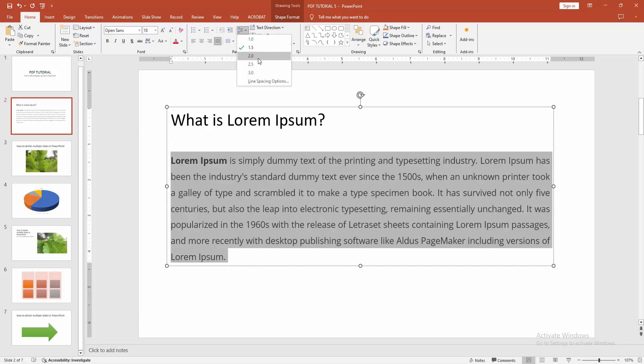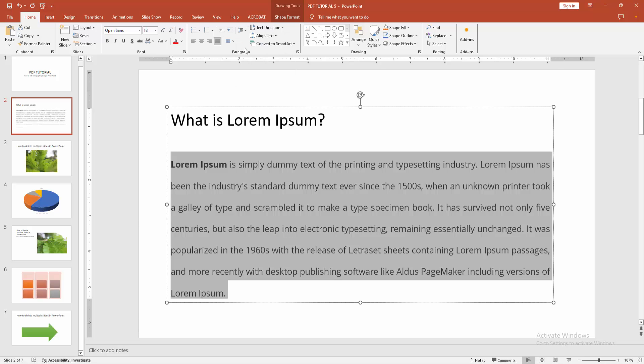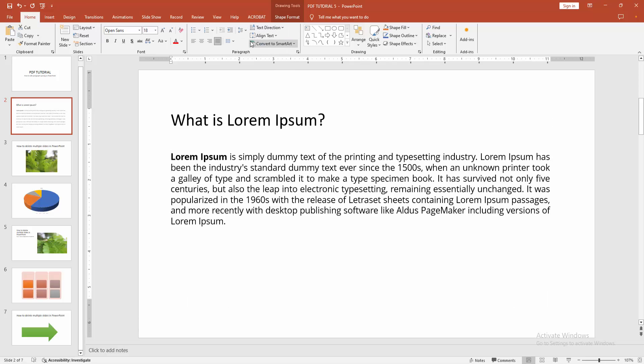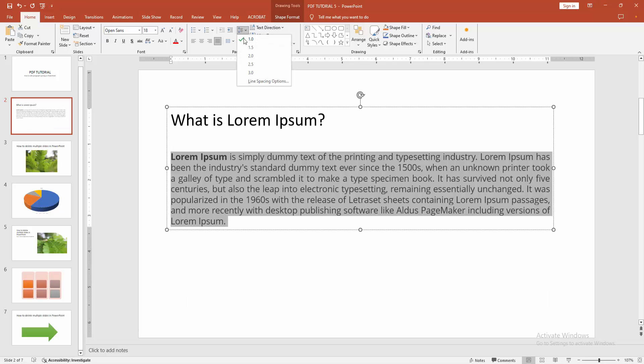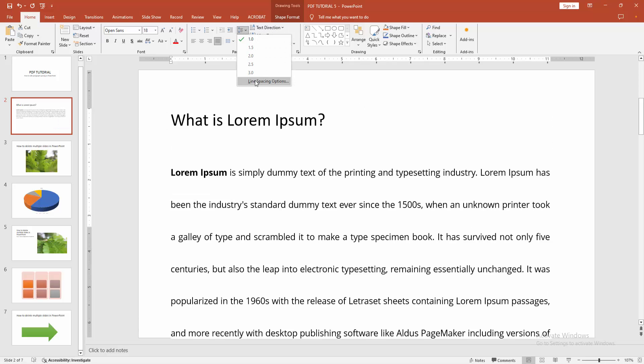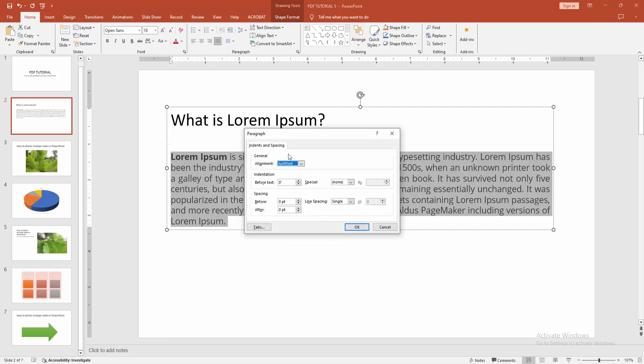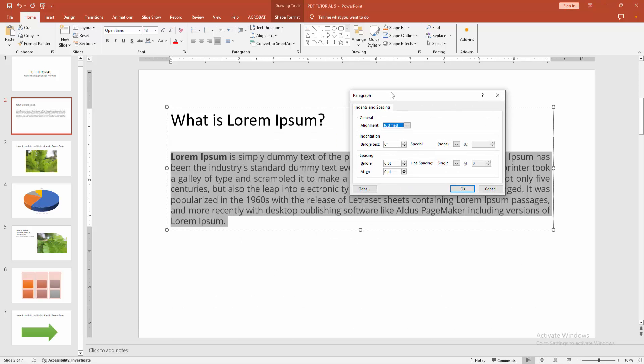Now I'll add custom line spacing. Go to the Line Spacing option and we can see here the Paragraph dialog. You can change this and write your measurement.